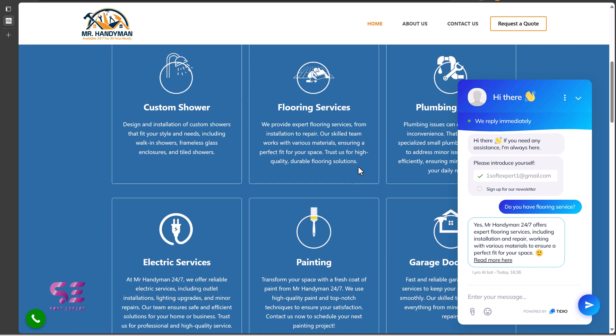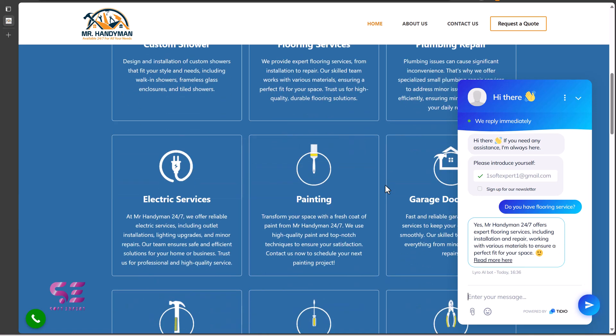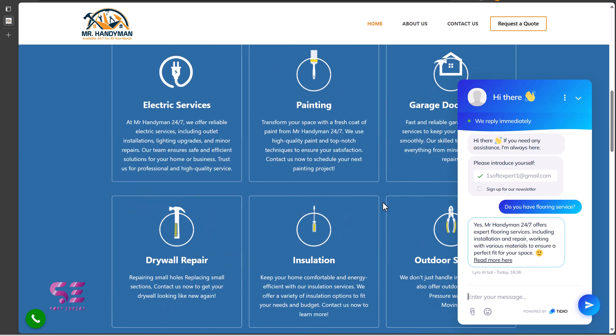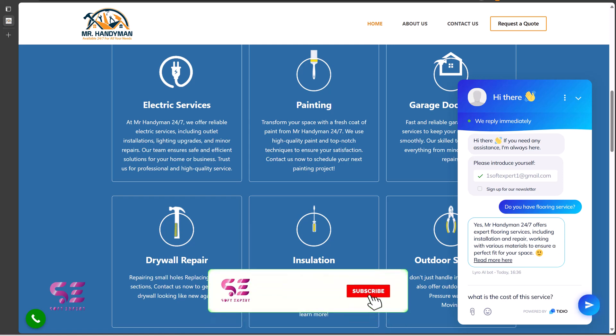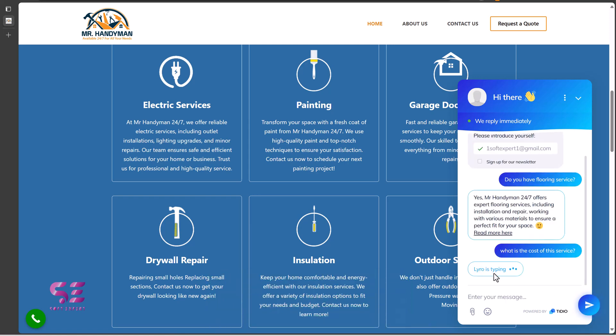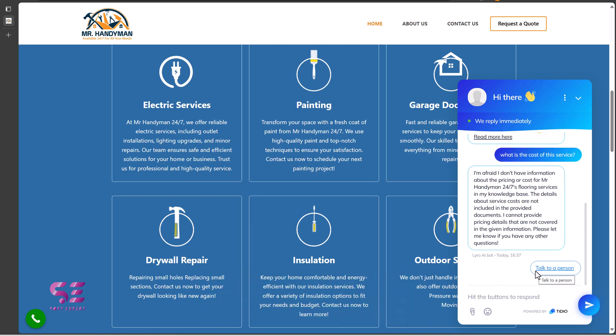Now let's try asking a question that AI don't know. So let me make it difficult. Let's ask this question because the pricing is not mentioned on the homepage. Now Lyro is thinking. And you can see: I am afraid I don't have information about the pricing and cost for the exploring service. The detail about the service costs are not included in the provided documents. I cannot provide pricing details that are not covered in the given information. Please let me know if you have any other questions.